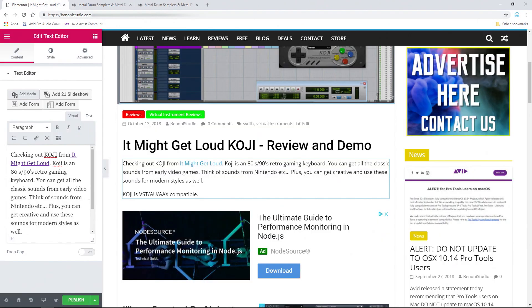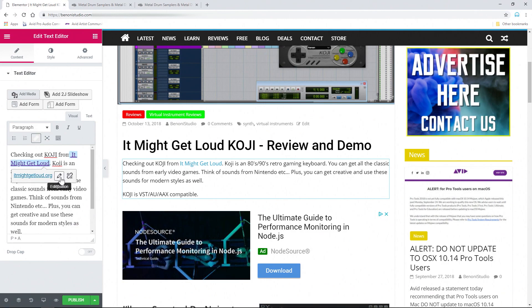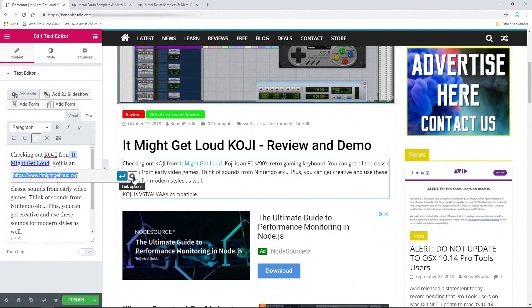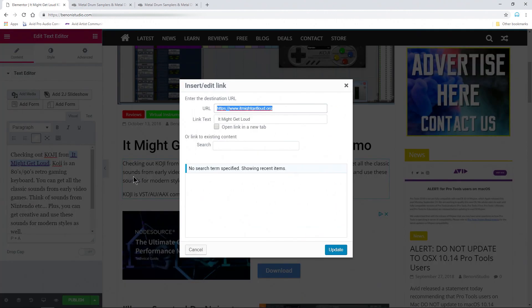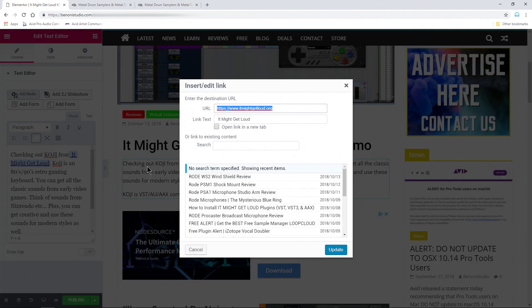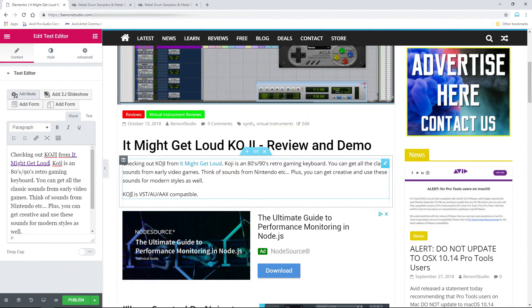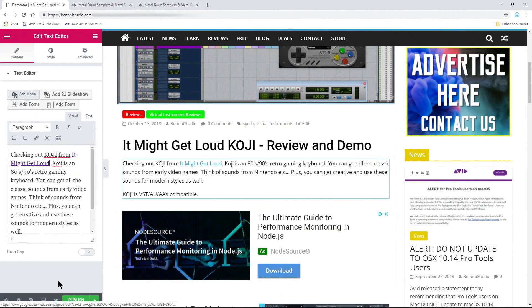We can change that here. So all you need to do if you already have links, head in here and choose your edit button and choose your gear icon. All you have to do is check this box right here, open link in new tab. Go ahead and click update there.